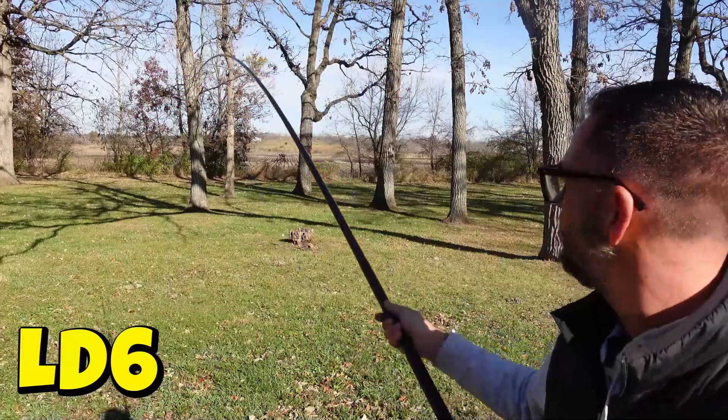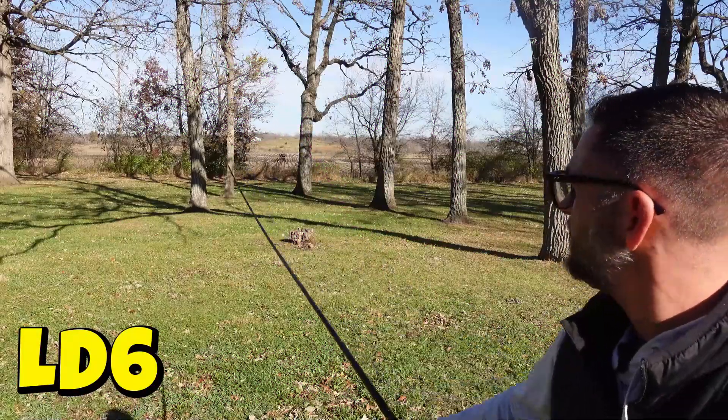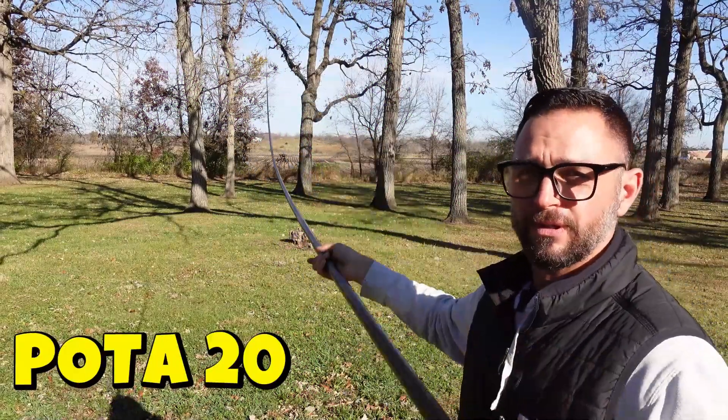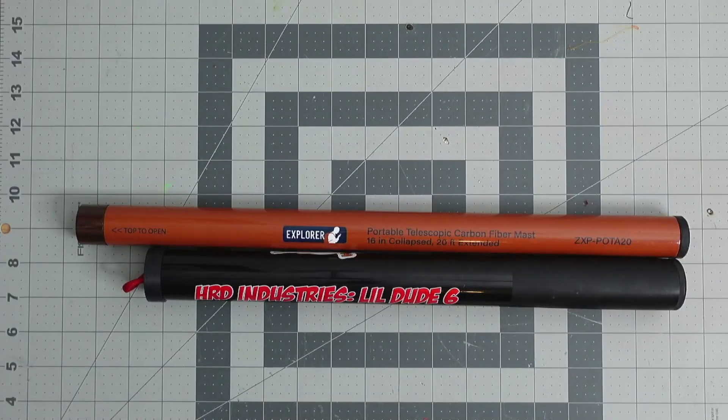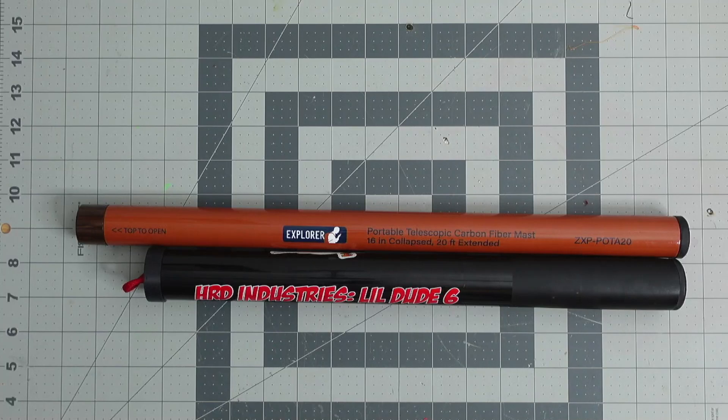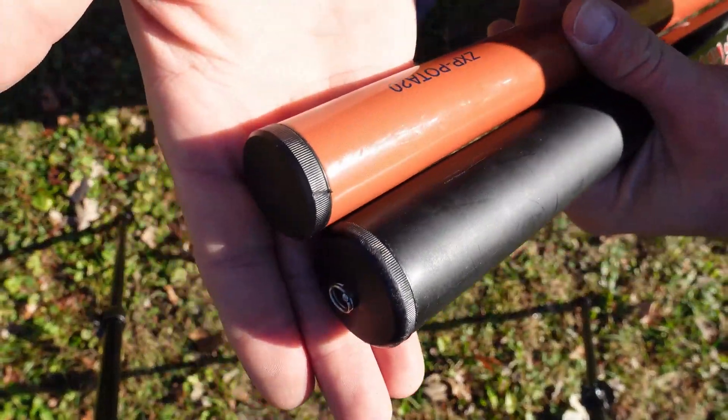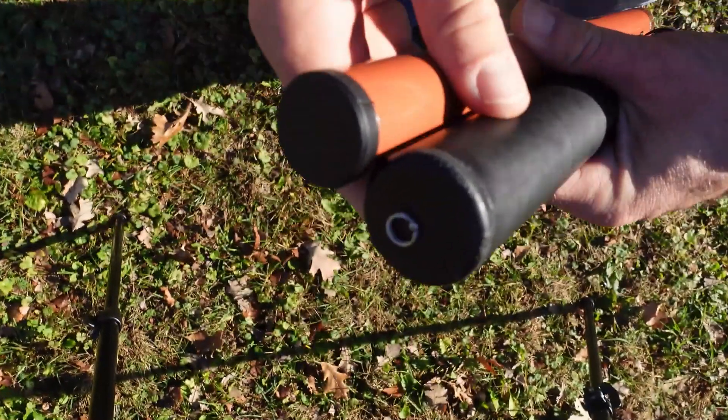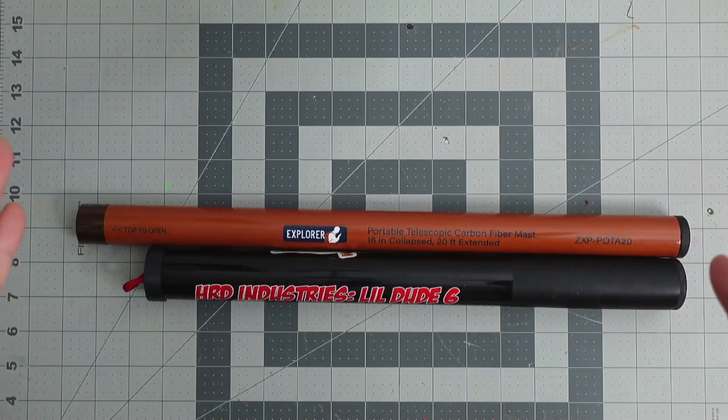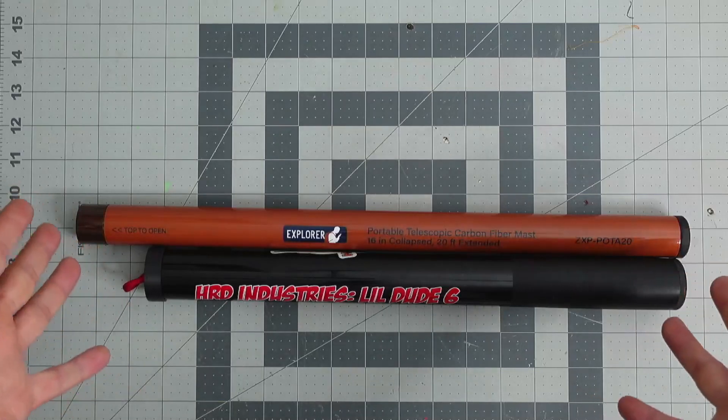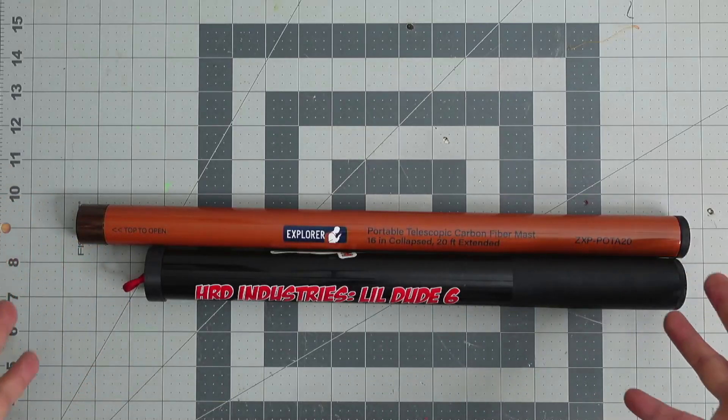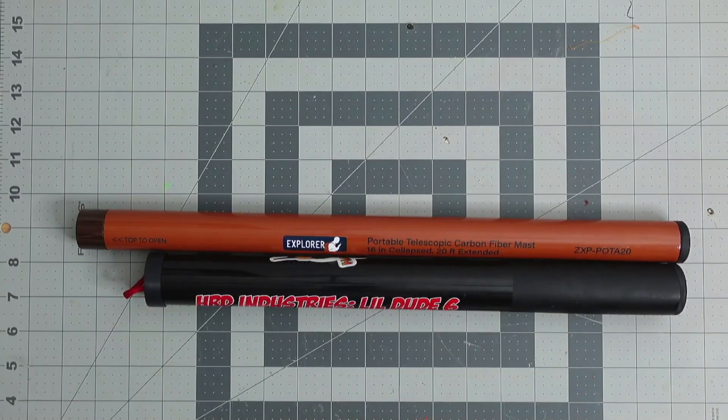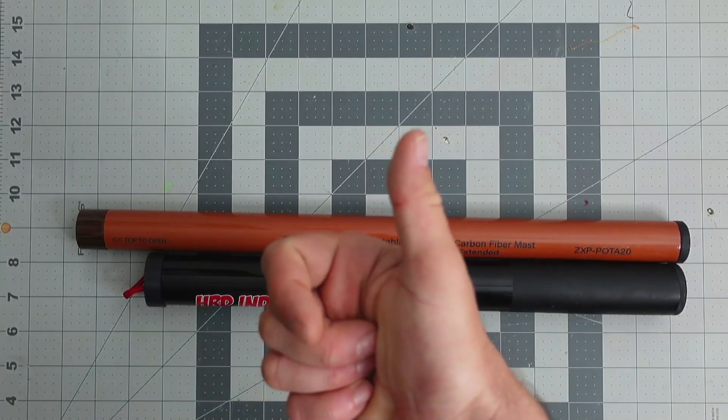HRD Industries LD6 versus GigaParts Pota 2020. Today we go side by side and compare both of them to see is there really a difference with carbon fiber masts and what are the differences between these two carbon fiber masts. Let's get started right now on ham radio dude.